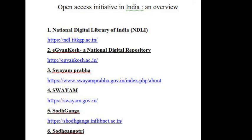2. E-Gyankosh — a national digital repository — to store, index, preserve, distribute and share the digital learning resources developed by open and distance learning institutions in the country. Items in E-Gyankosh are protected by copyright, with all rights reserved by IGNOU, unless otherwise indicated.